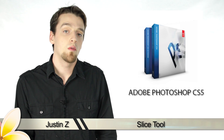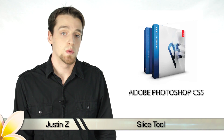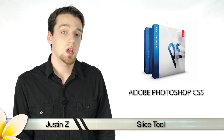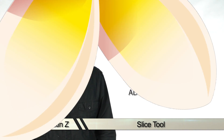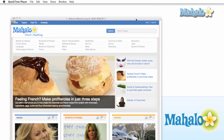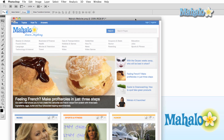Hey guys, today I'm going to go over the slice tools for Photoshop CS5. The slice tool is mainly meant for use with web pages. If you're good with web design, this tool will become invaluable to you. Let's say you build a design for a web page on Photoshop similar to this one and wanted to have all the elements as separate images and buttons for your web page.